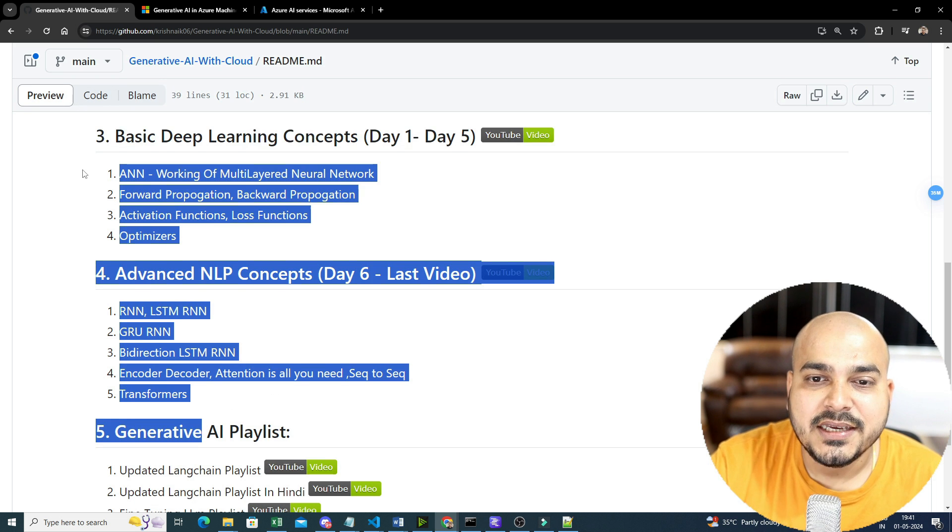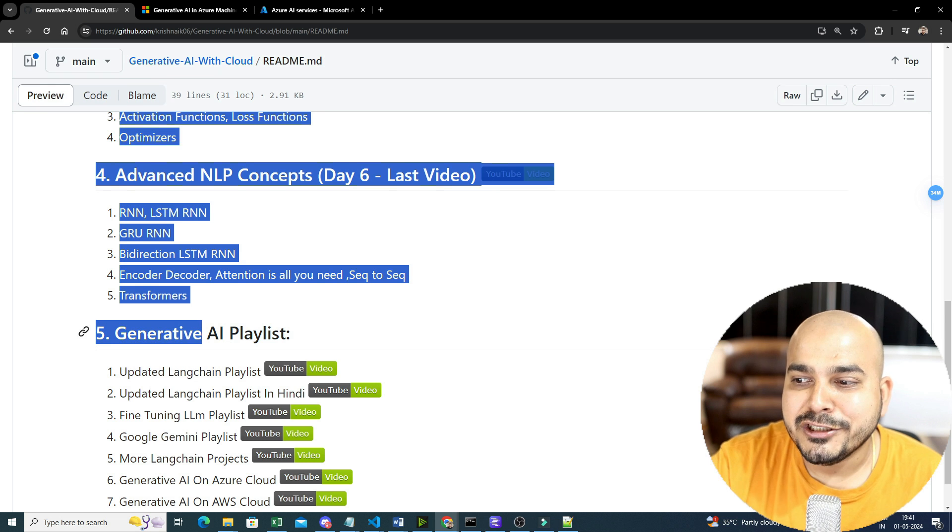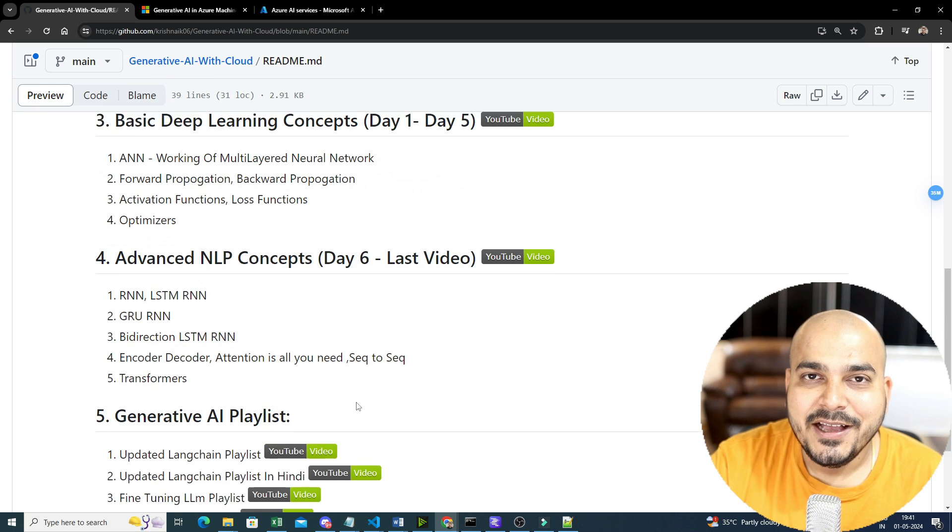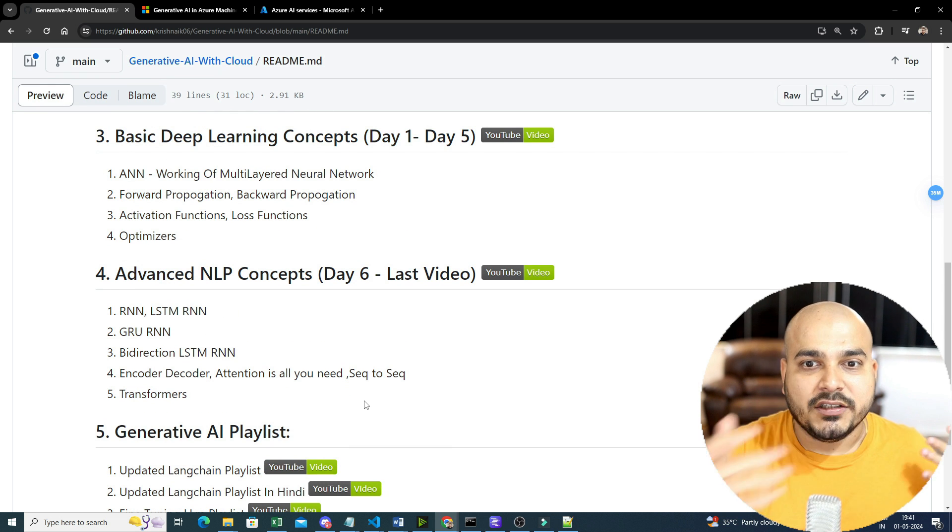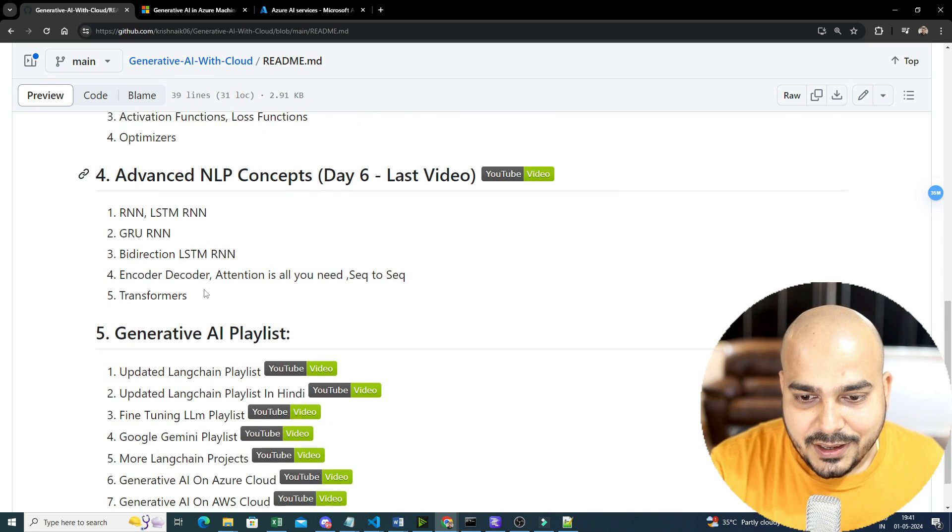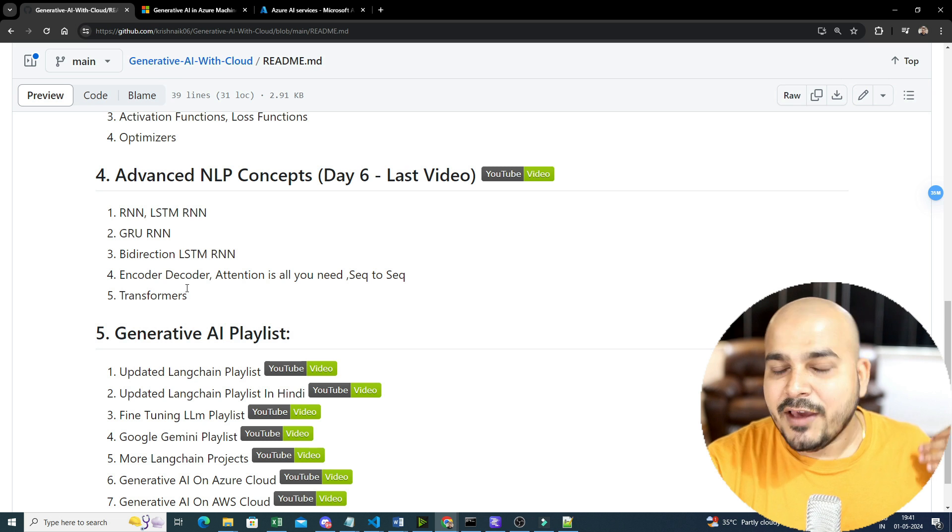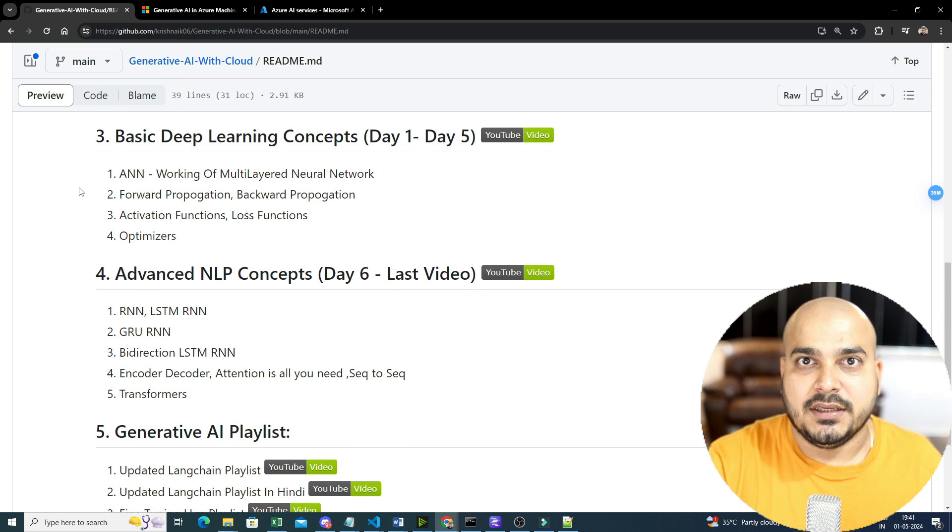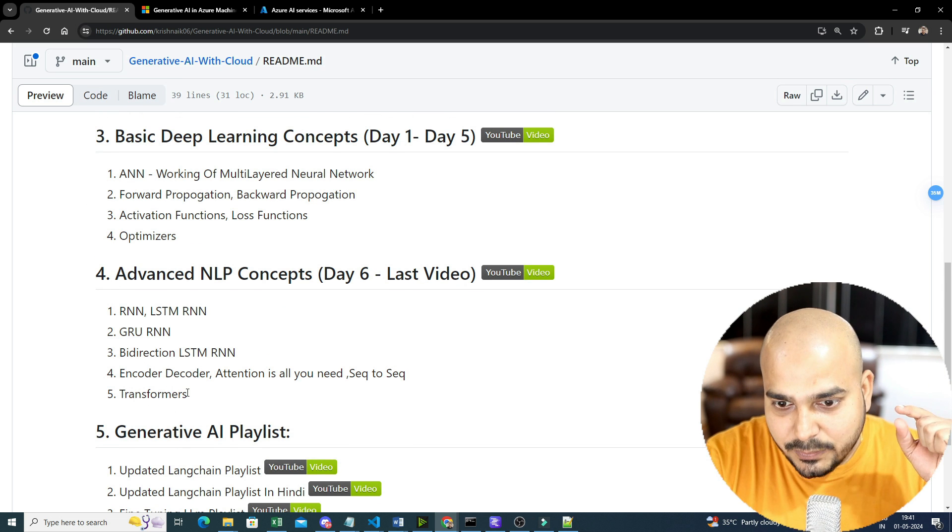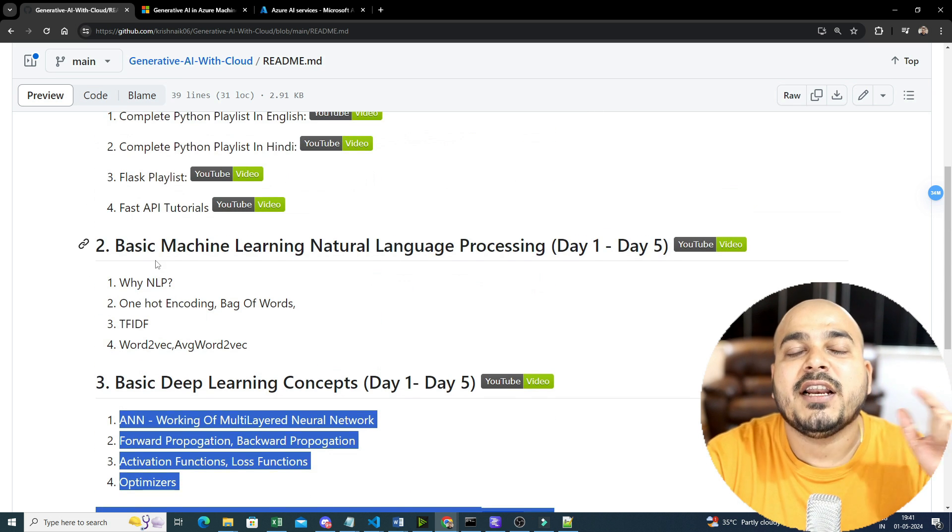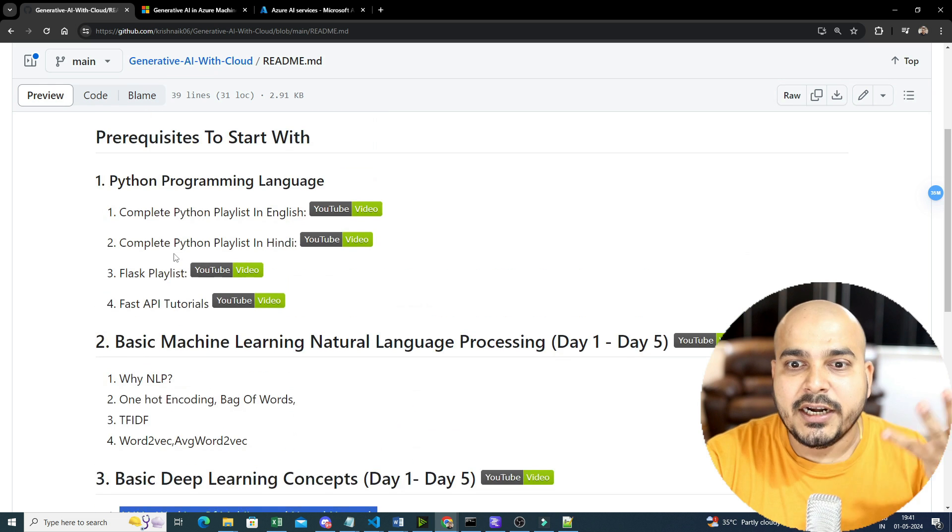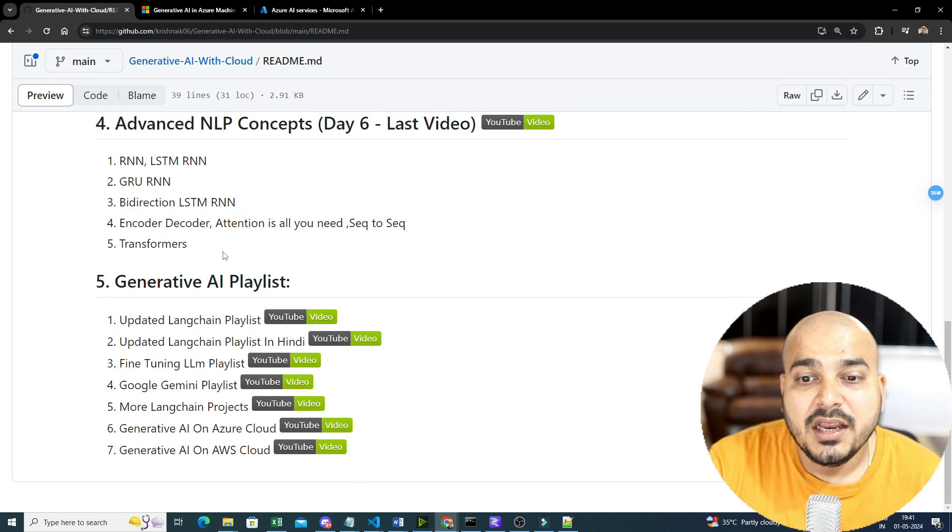So this is the fourth link that I really want to give it to you. By doing all these things, now you are ready to move into the generative AI wherein you understand the background concept. See, if you directly want to jump into generative AI, you can jump it. You don't even require all these things. But this will be very helpful when you go for the interview. Because in the interview, these all are the concepts that are specifically asked.